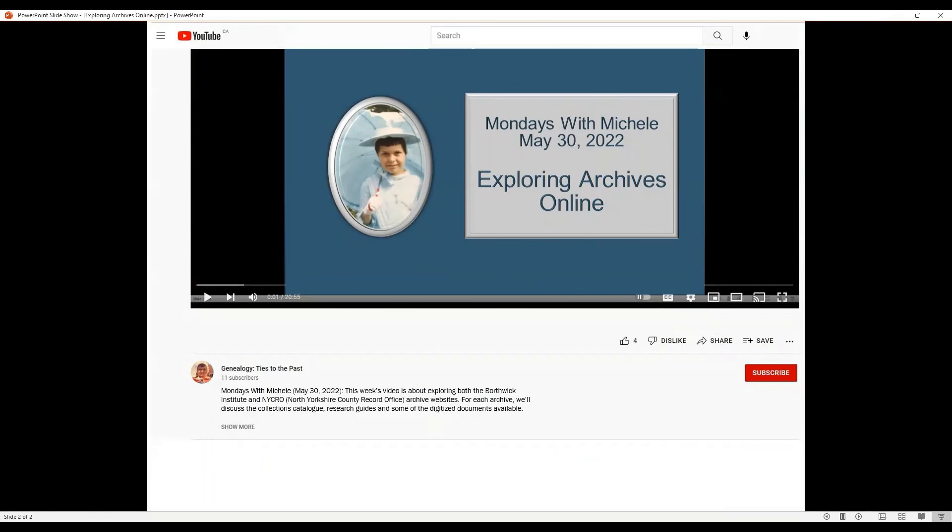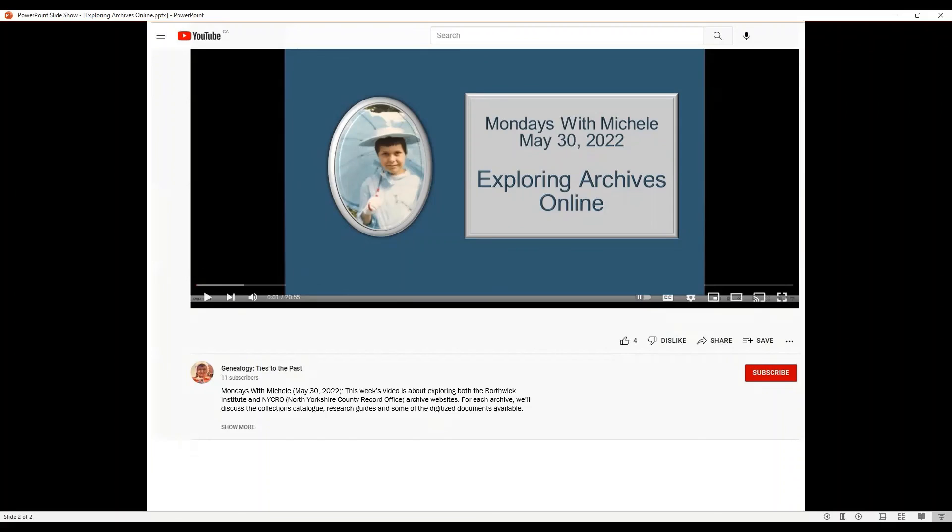I hope you enjoyed learning more about what each of these archives has to offer. There is a handout for this week's video. You'll find the link in the video description at the bottom of your screen. Thanks for watching.